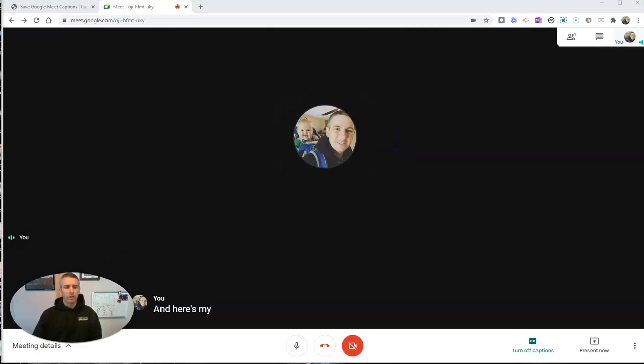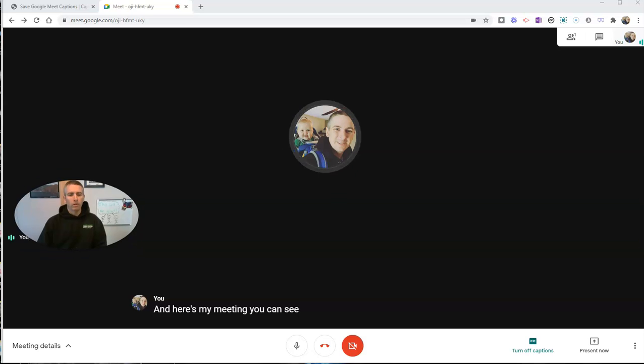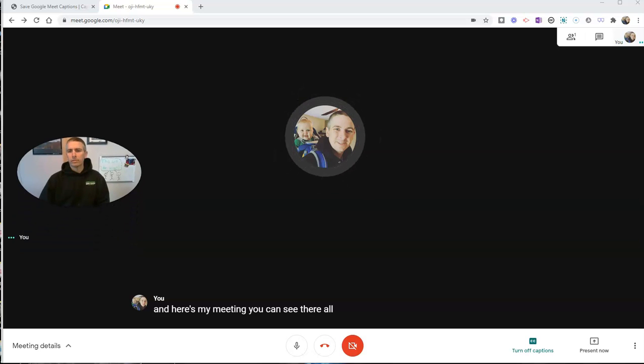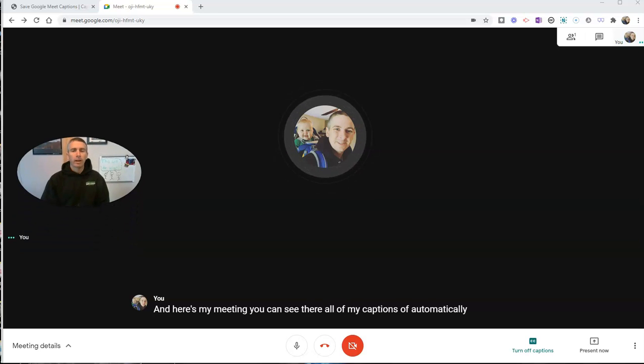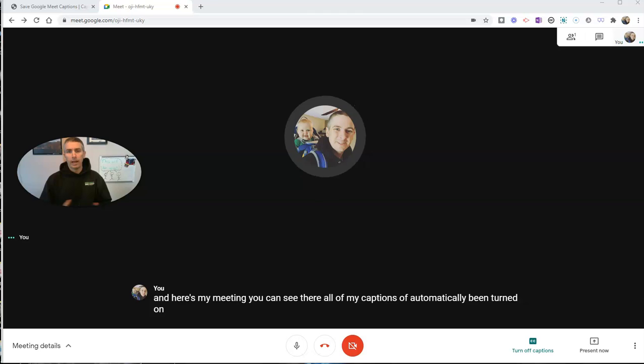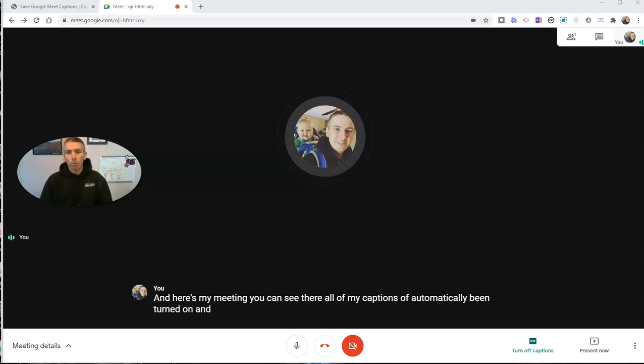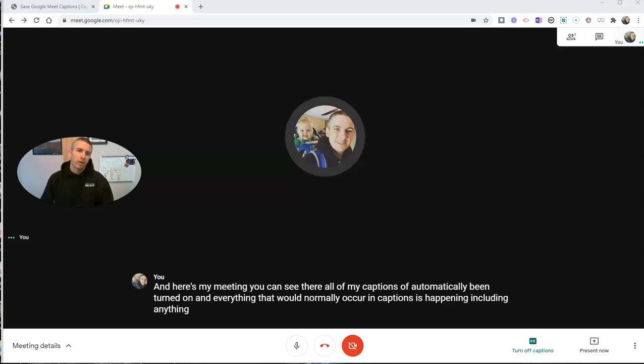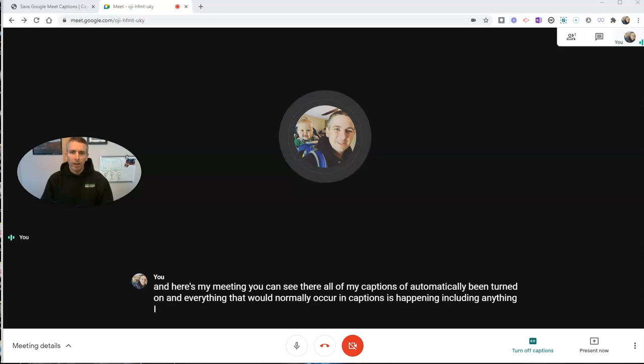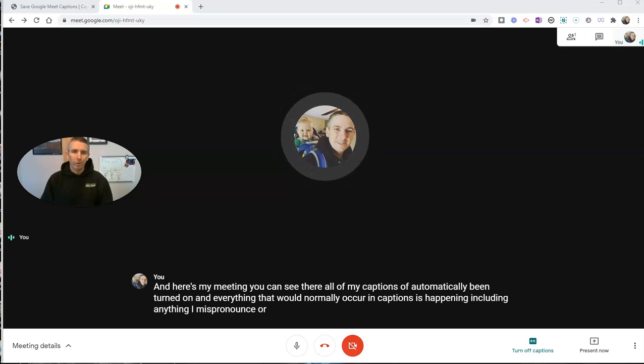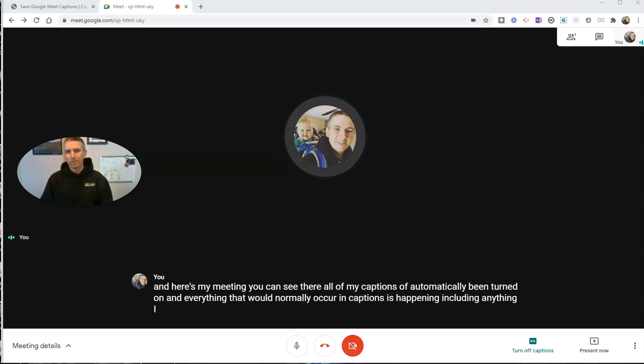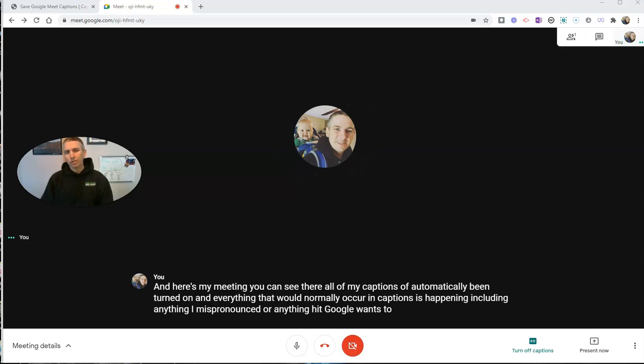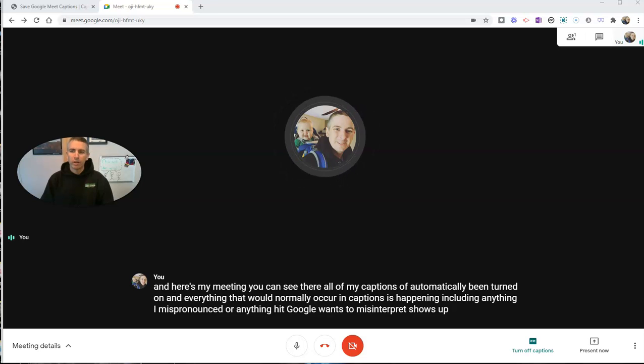You can see there, all of my captions have automatically been turned on and everything that would normally occur in captions is happening, including anything I mispronounce or anything that Google wants to misinterpret shows up on the screen.